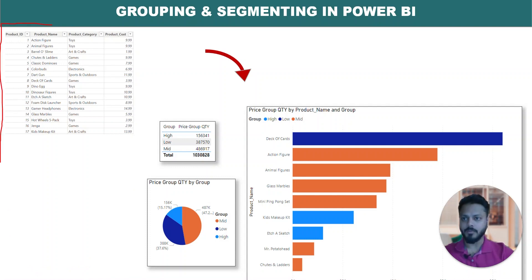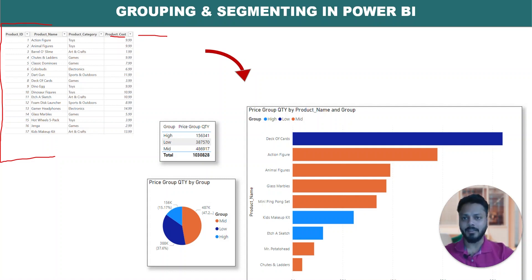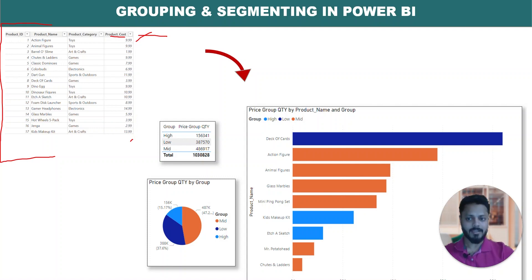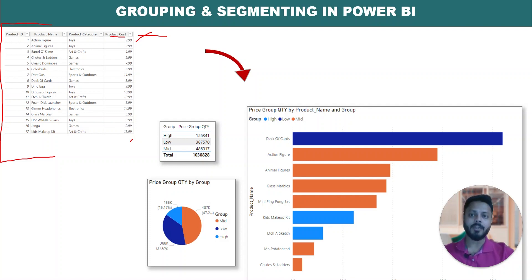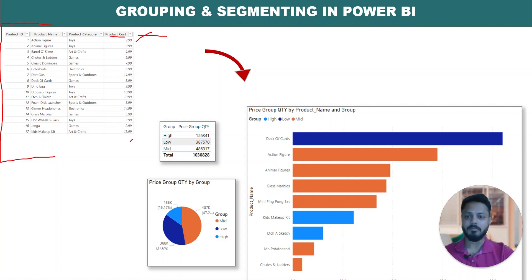So if we have a product master, and for each product we have the product cost and product price — if we have product cost ranging from 9.99 to let's say 13.99, and you want to segment them: if cost is between 9.99 and 13.99 it should be a group of 'low', then from 13.99 to 15.99 it should be 'medium' or 'mid', and from 15.99 till the last value it is 'high'.